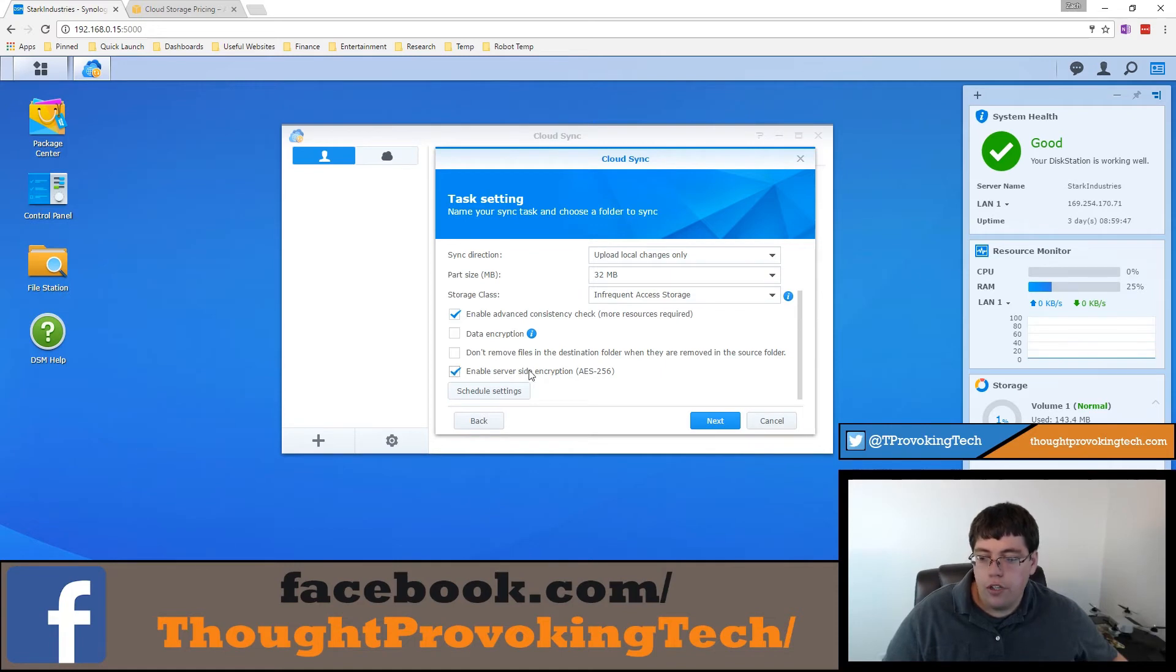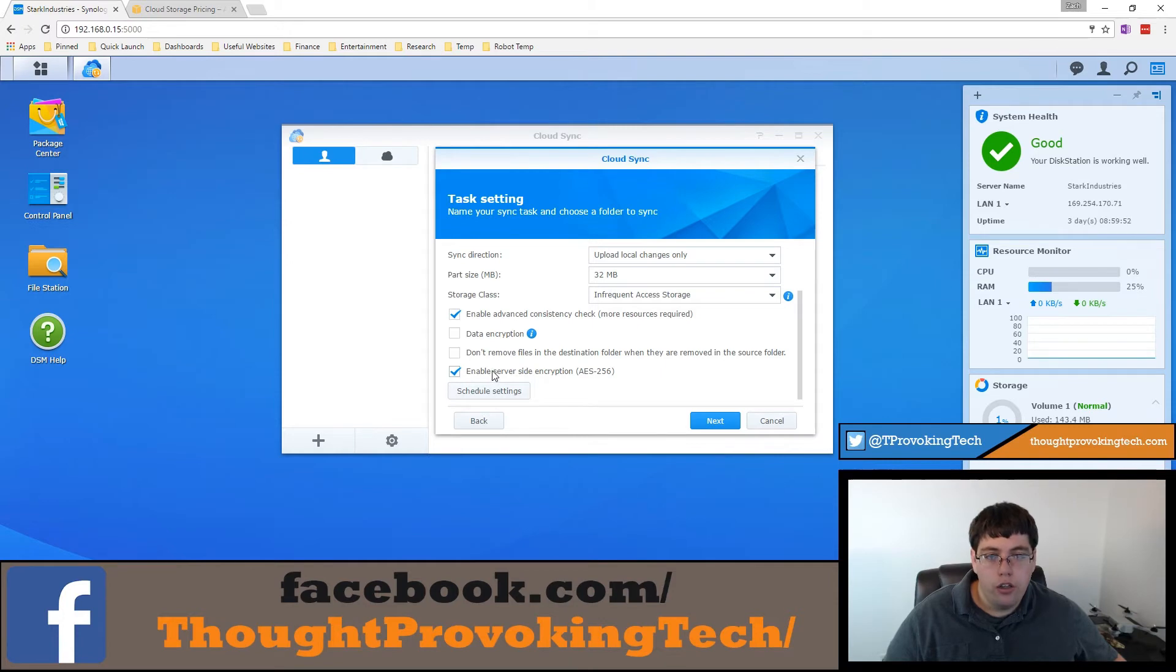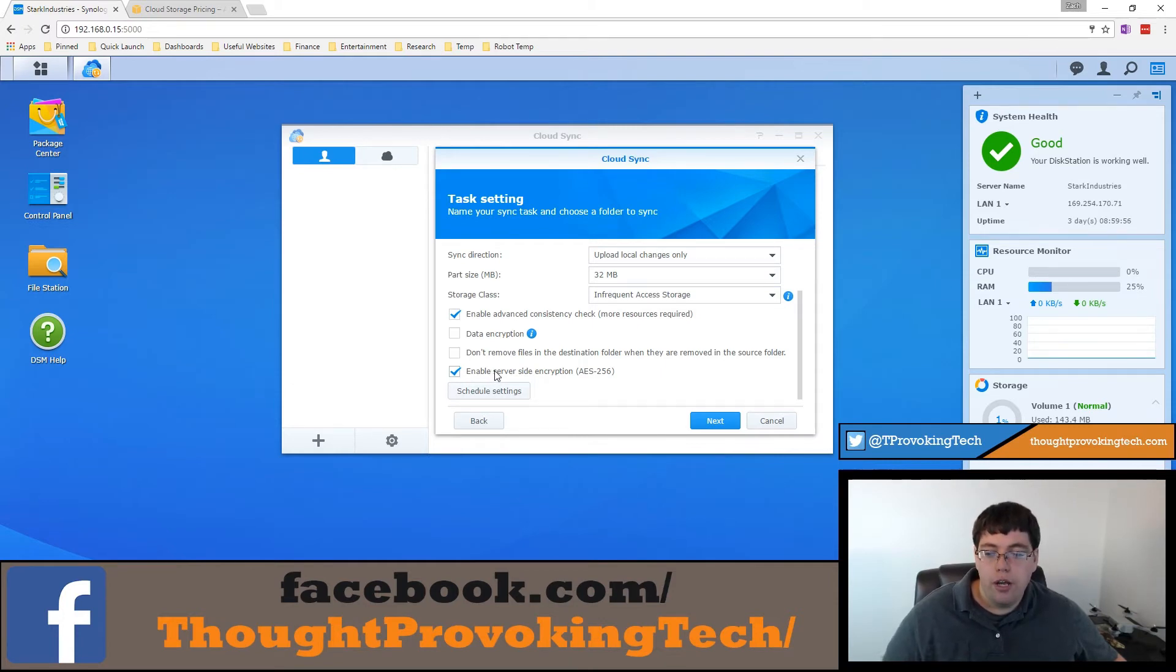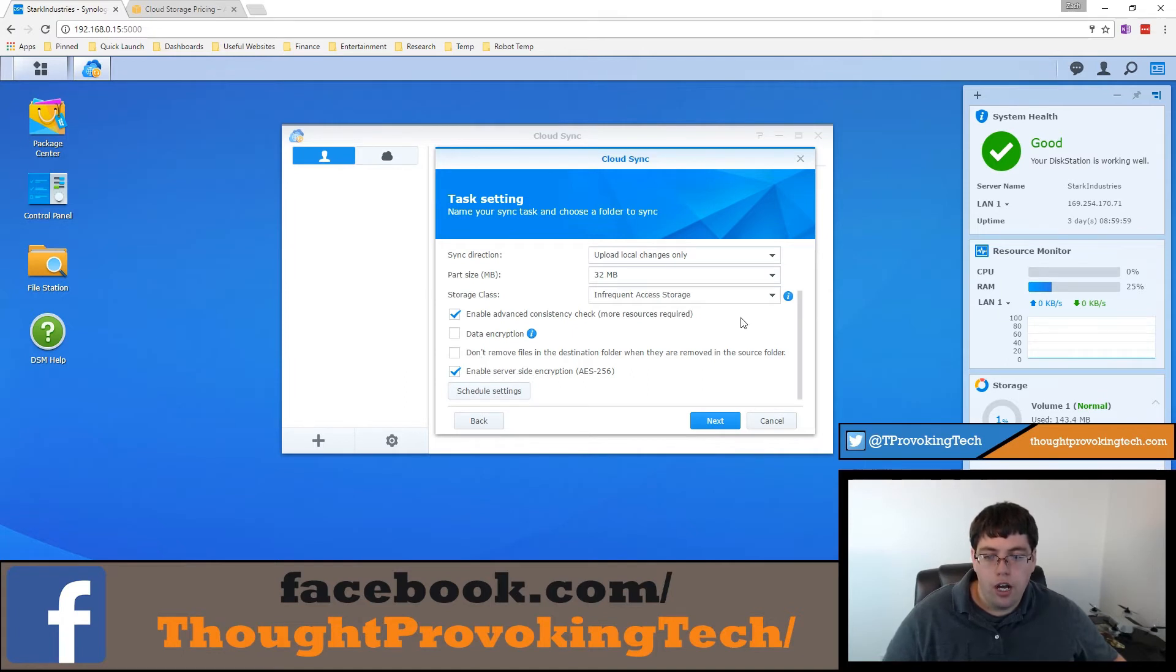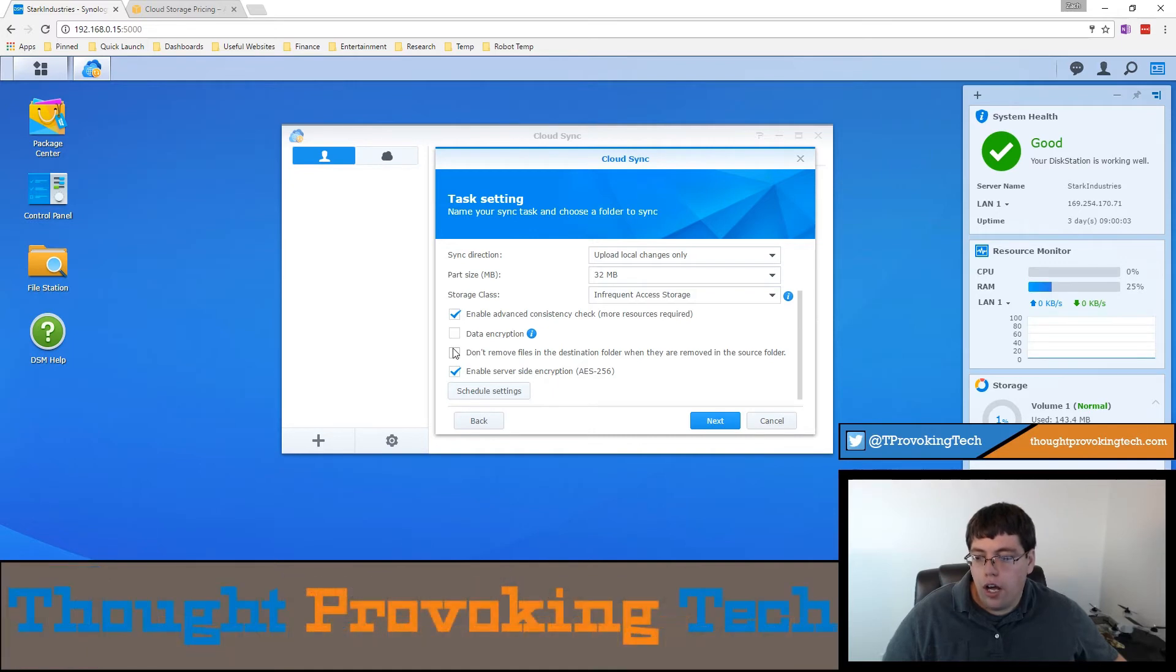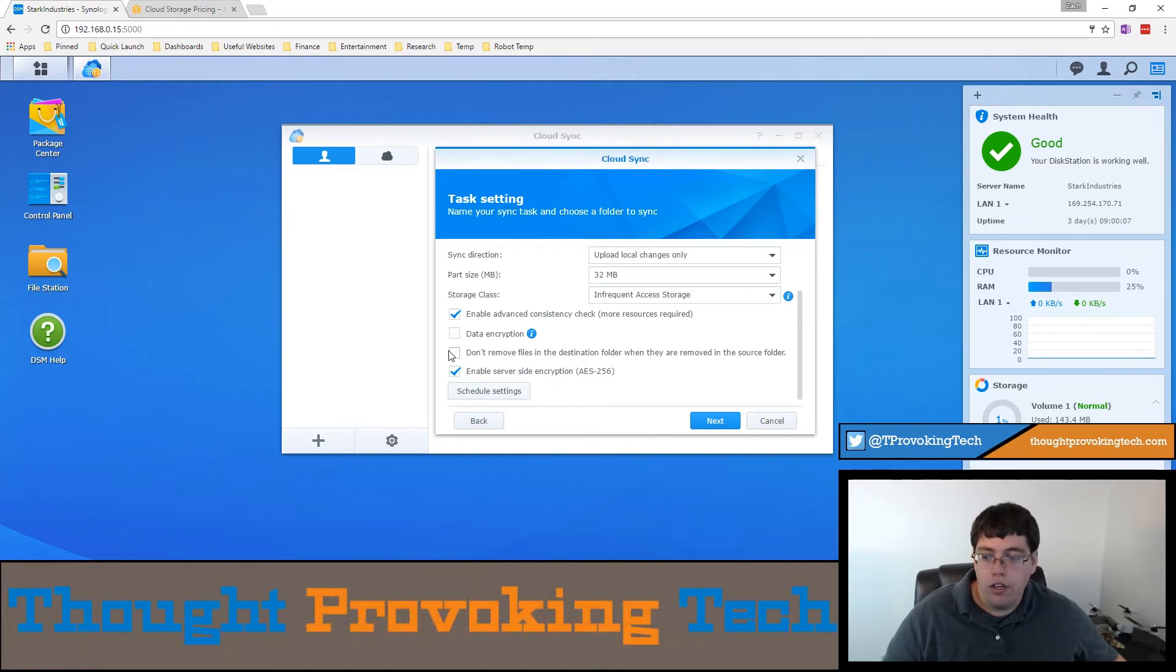You can enable a server-side encryption, which I highly recommend, which will still allow you to access your data through the web portals through the various cloud providers, but will still make it encrypted on the server side. So like when it's setting idly, just always choose that. There's no really downside that I've ever found to having that chosen. It's just a very good best practice.